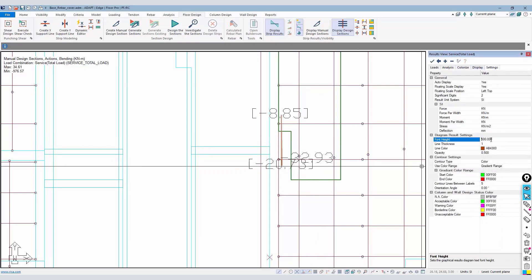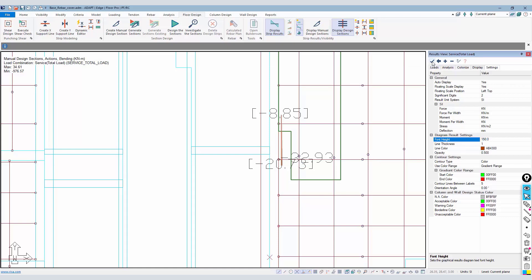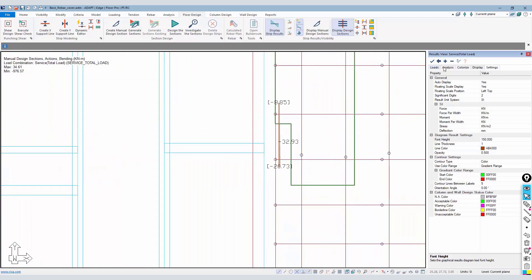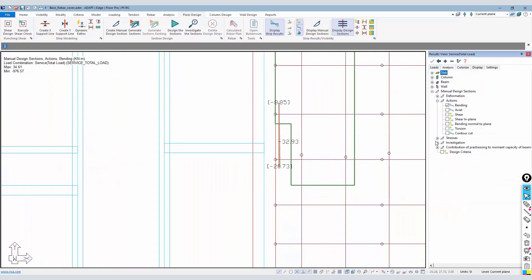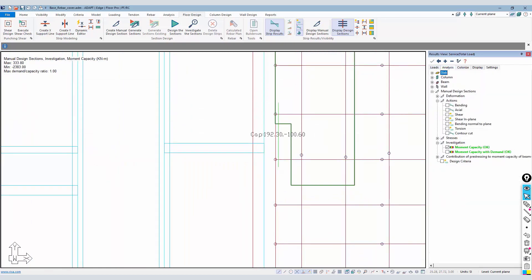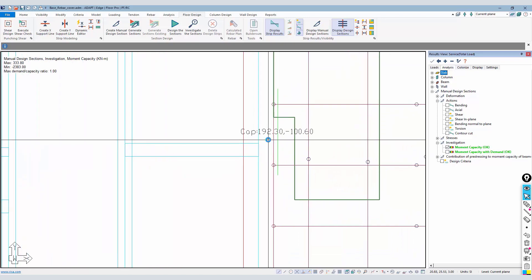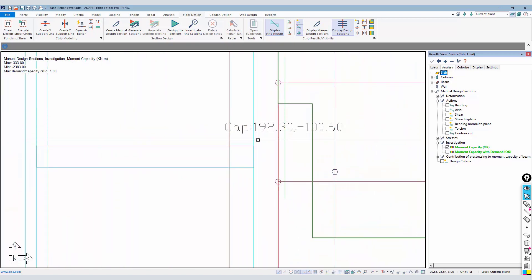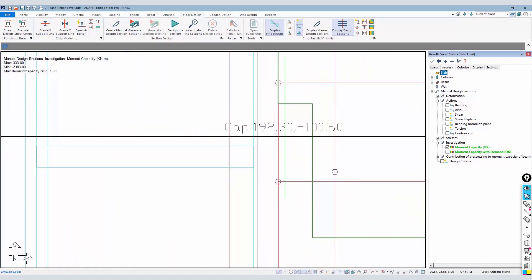We have the two extreme actions in the negative moment. There's actually negative 32.93. Let me just reduce the font size here to help us see that more clearly.